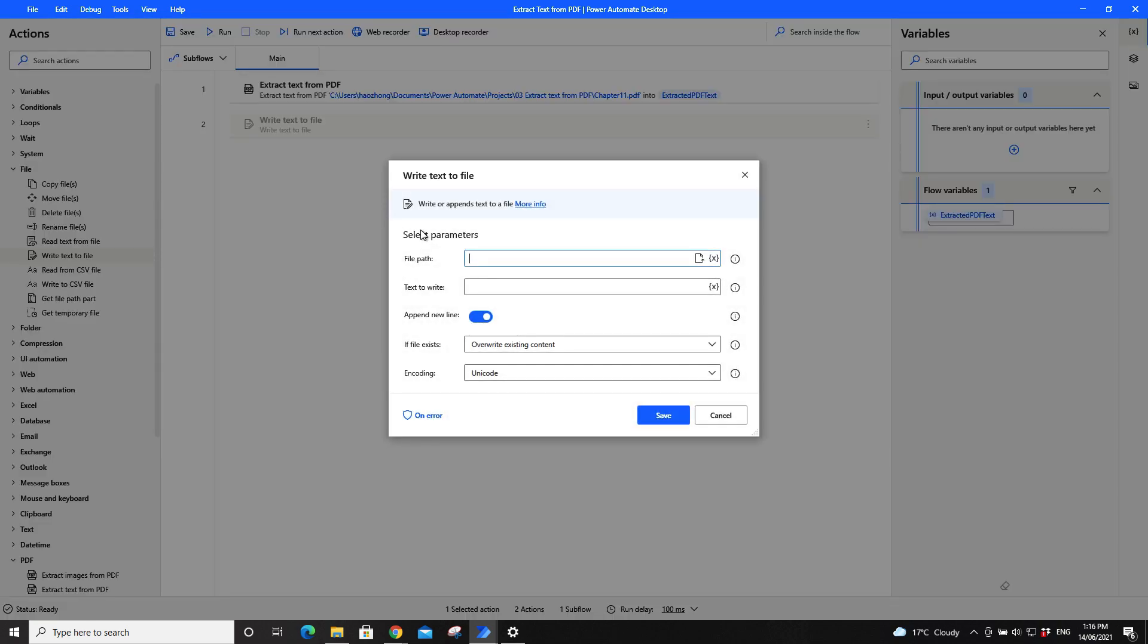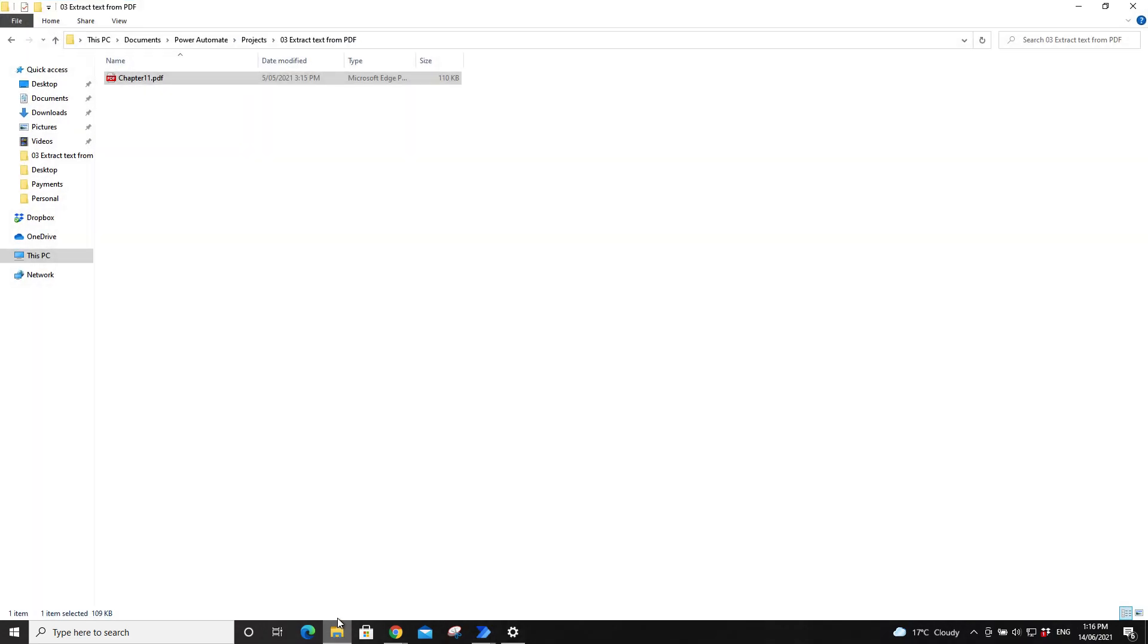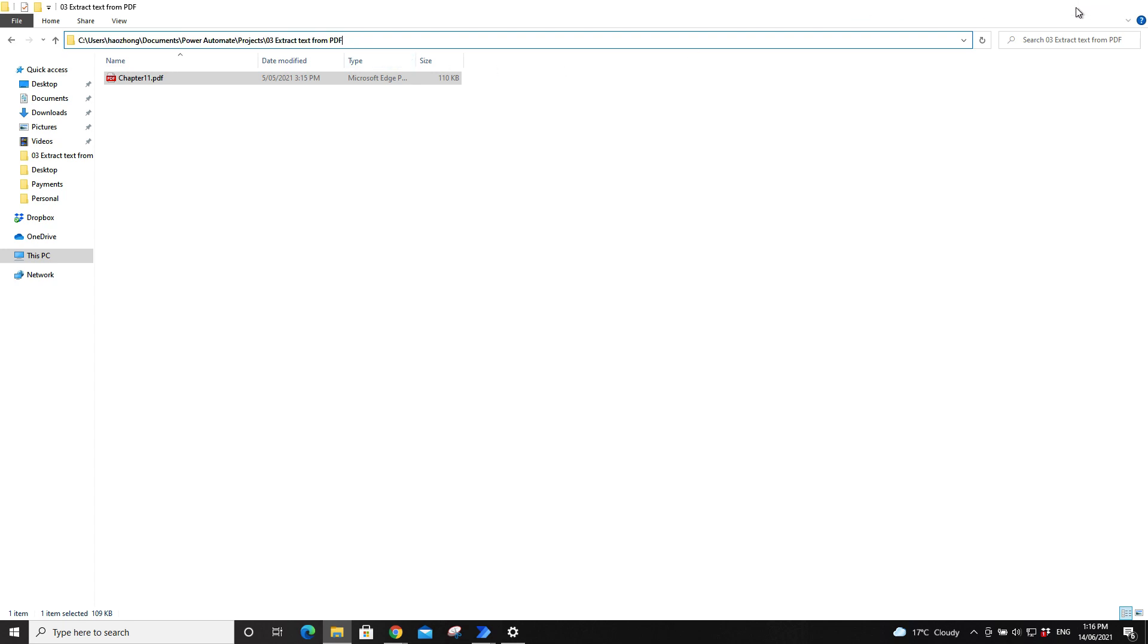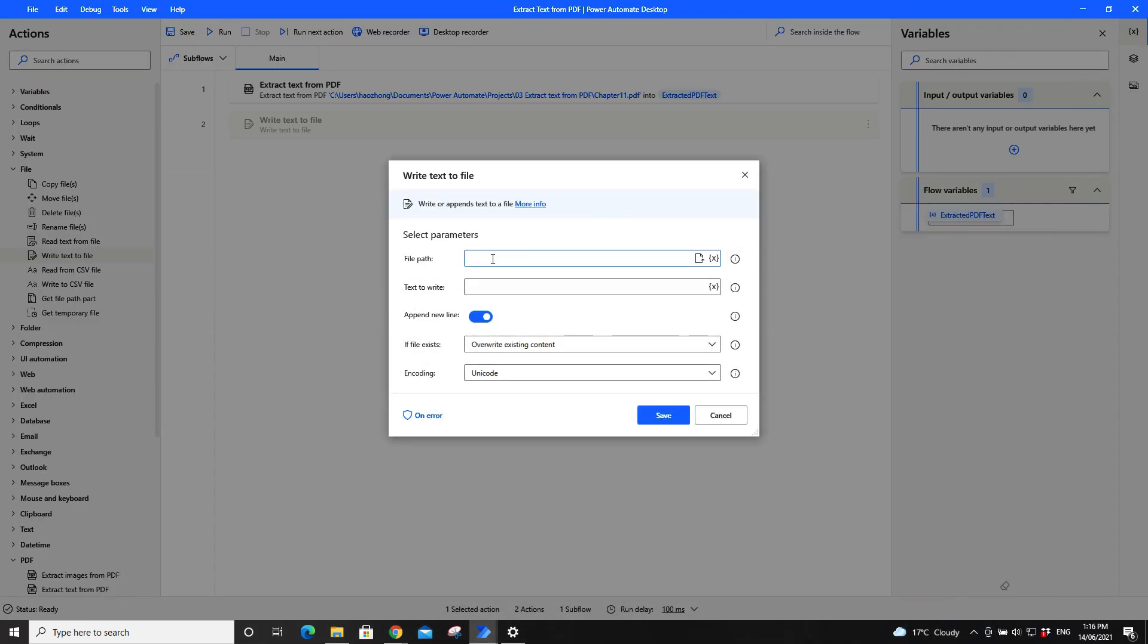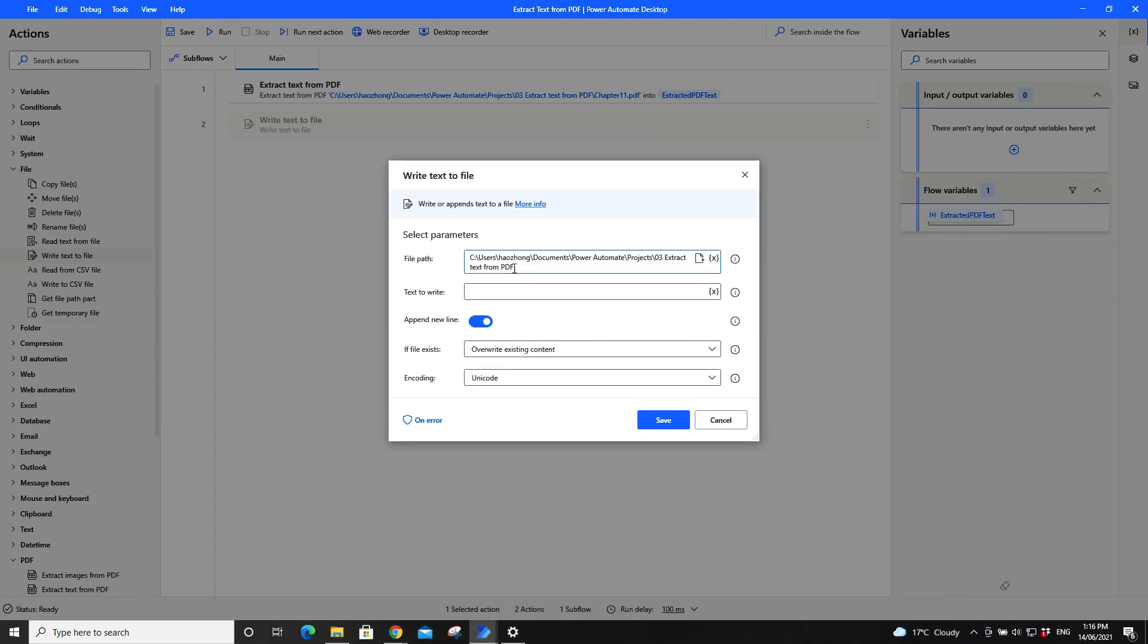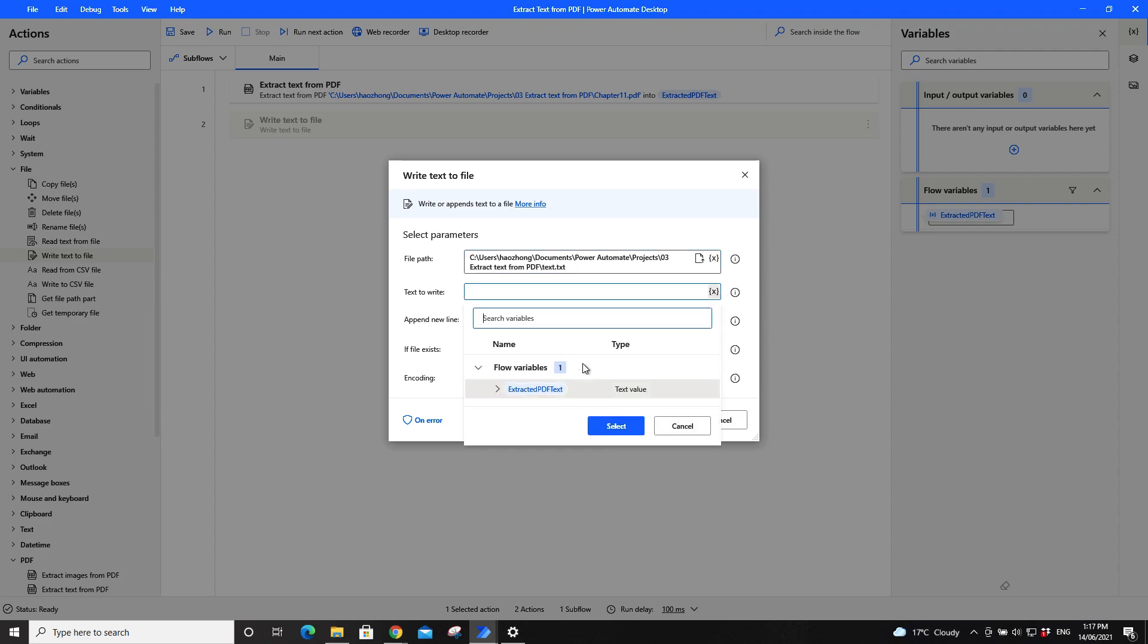So file path, what you do is just put a file path of the text file that you want to save the variable to. So maybe this text.txt. Text to write will be the variable. Click on Select Variable, then click on Extracted PDF Text. You have to double click it.